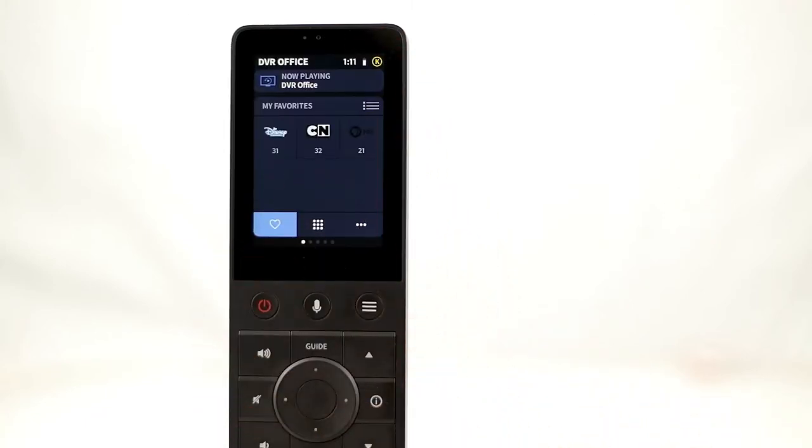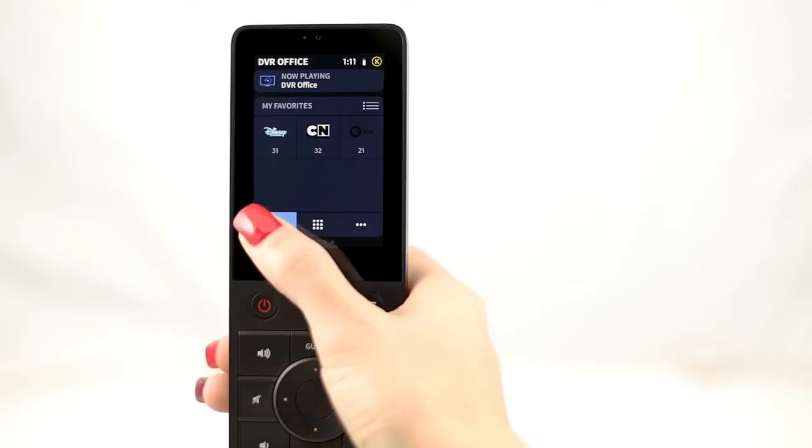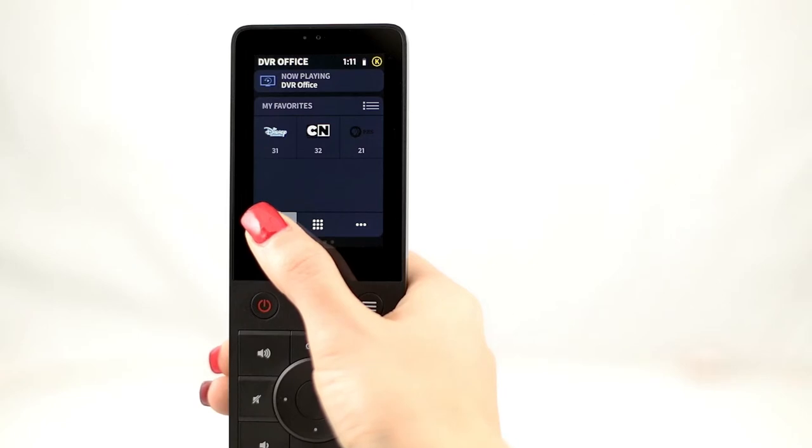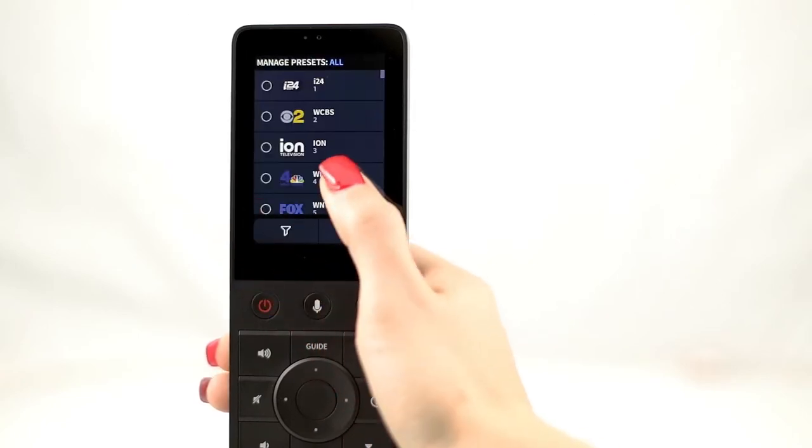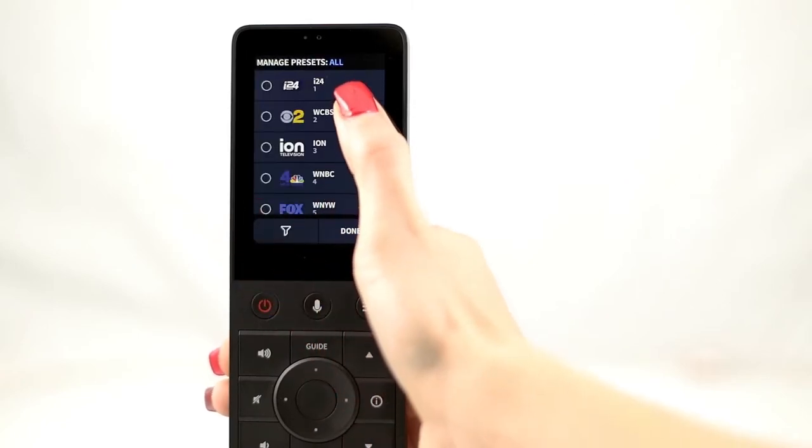It's also easy to edit the current presets for a profile. Let's say you want to edit the channel icon. Just press and hold on the heart button in the lower left corner to see a list of all available channels.